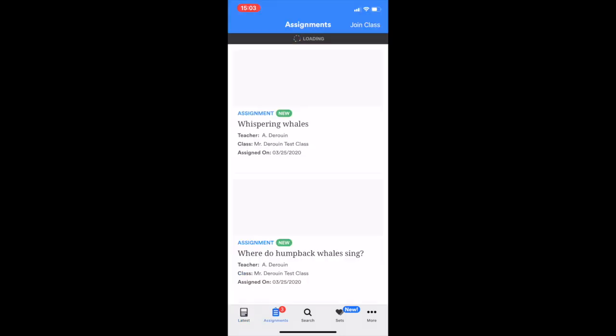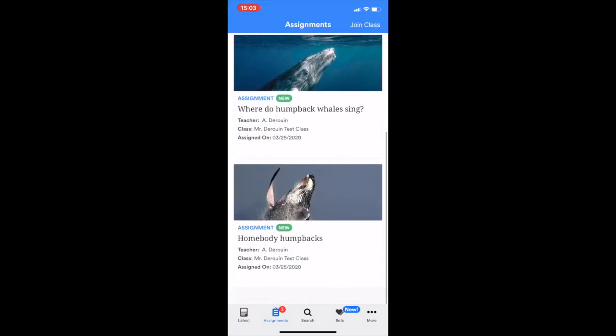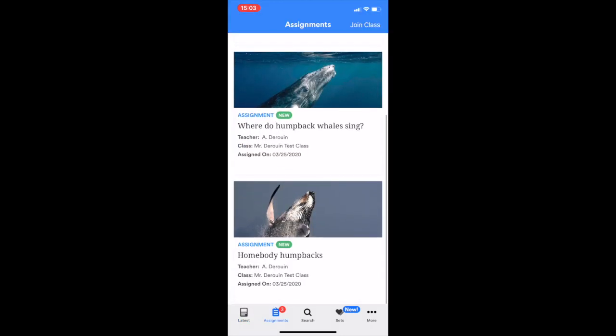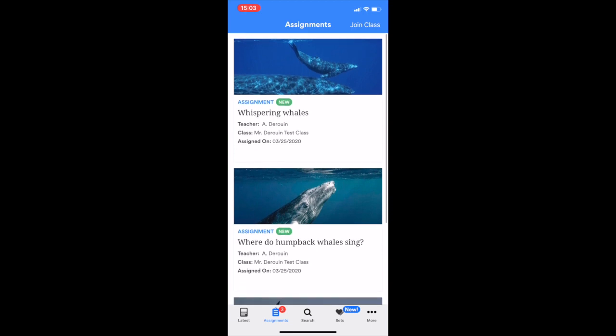Down here, we have assignments. Now, this is probably the most important page for students. And here it shows me I have three new assignments. Mr. Darren was nice enough to give me assignments on humpback whales because he knows how much I love them.